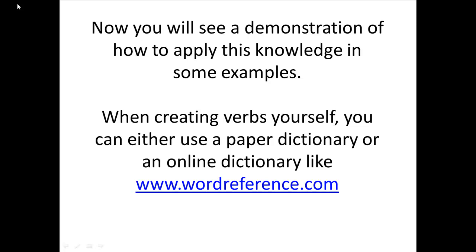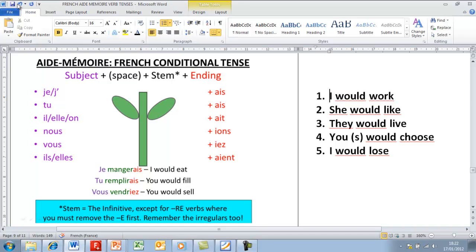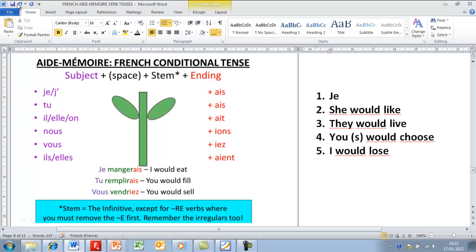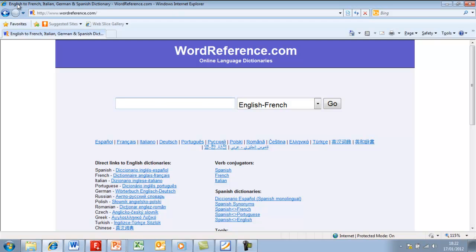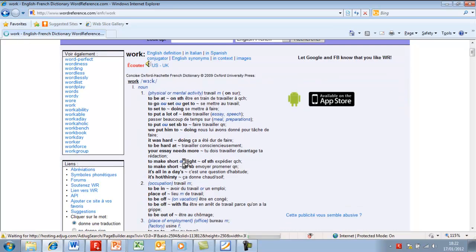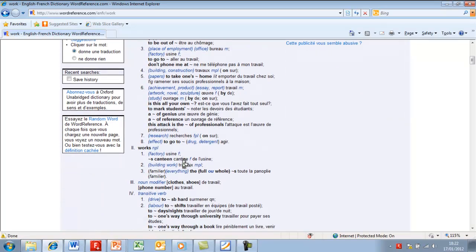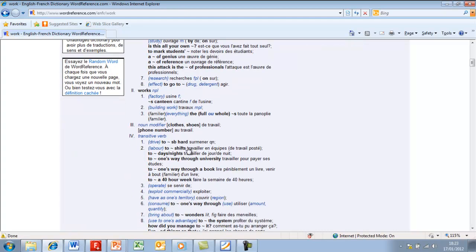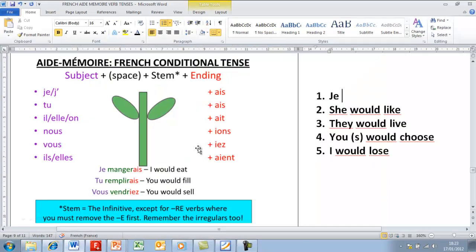That's the one we'll use for this example. On the left here we can see the aide-mémoire for the French conditional tense: the subject plus the stem plus the ending. Let's look at number one: 'I would work.' First we need the word I, which we know is je. Then we need the verb 'work.' We have to be careful because typing 'work' gives us the noun. If we keep scrolling down, eventually we'll see the transitive verb, which is 'to work' — for example, travailler. Je travailler — for je, we have the A-I-S ending, giving us 'I would work.'